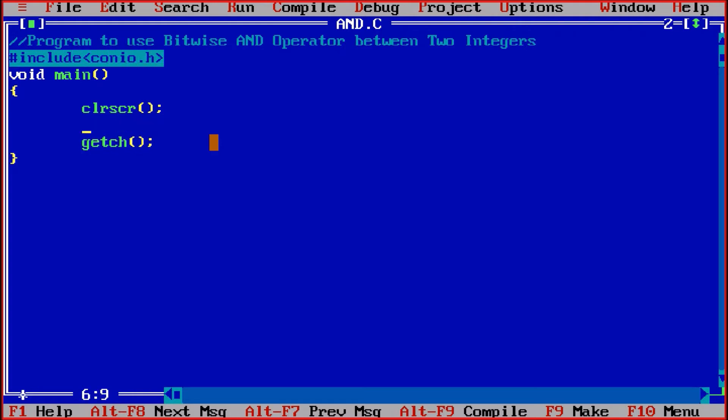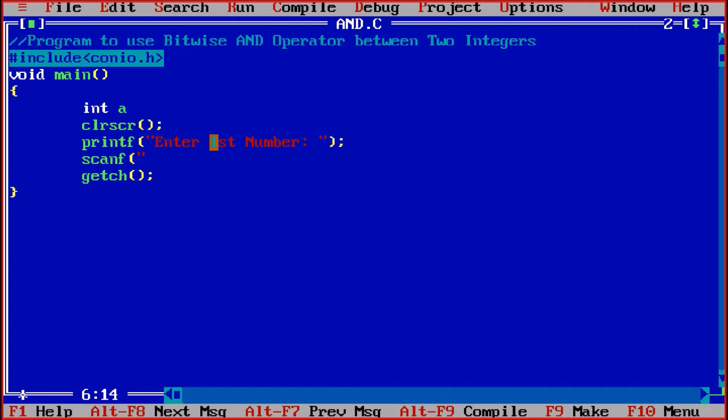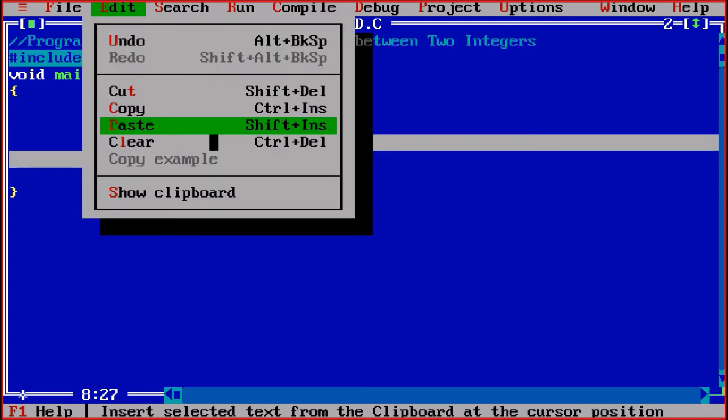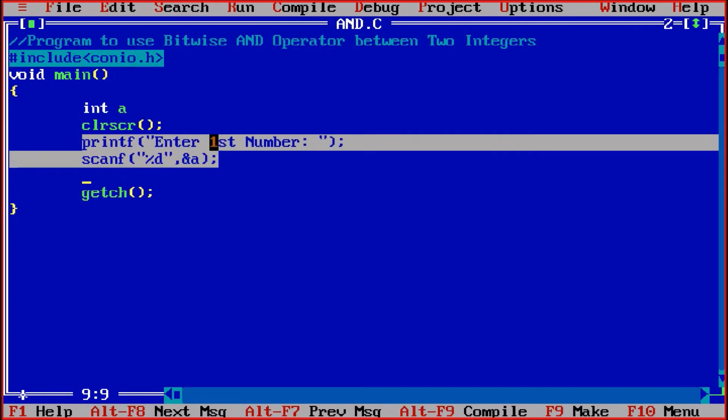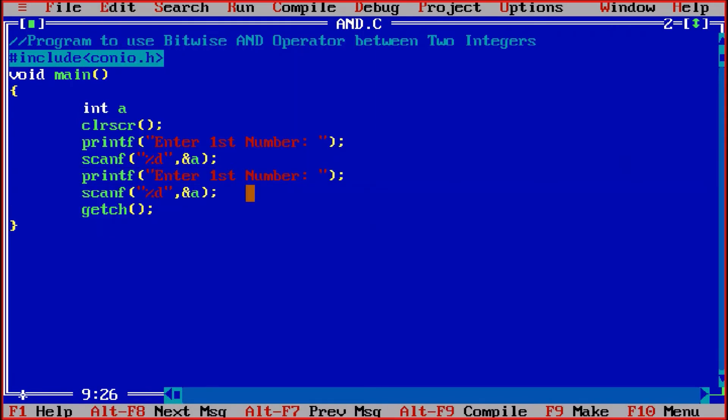Then further I am taking printf enter first number, scanf the first number. I will take in some variable, so I am taking the variable of integer type. Let us suppose int a. So scanf percentage d and a, so at the address of a I am taking first number. Copy this, then paste this. Taking another number which is second number into b, so there I am also taking one more variable as b.